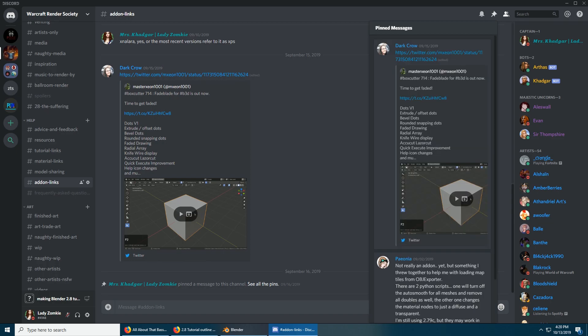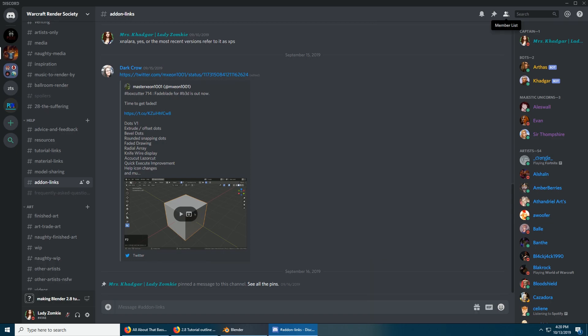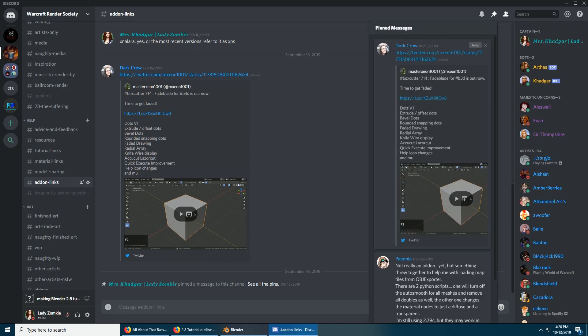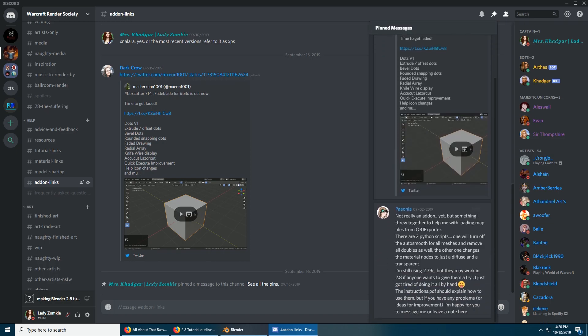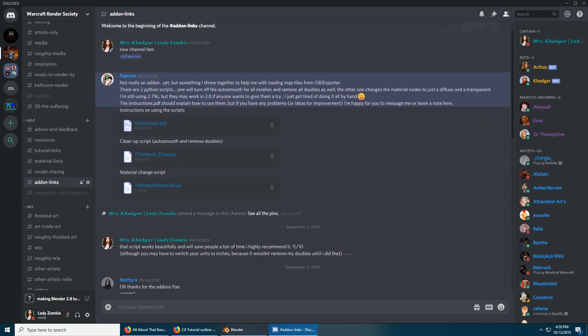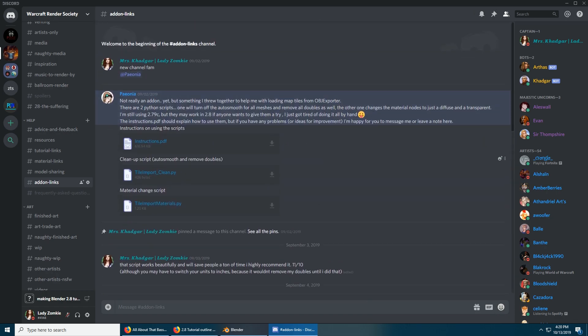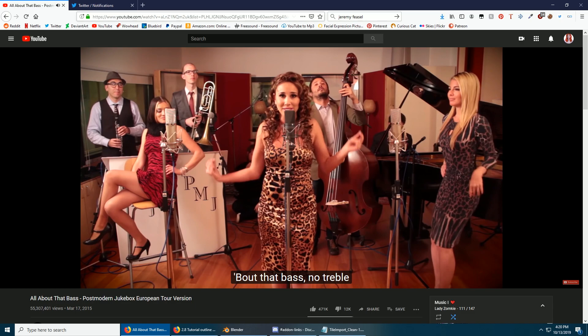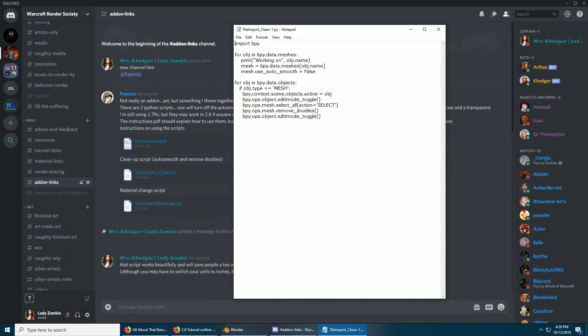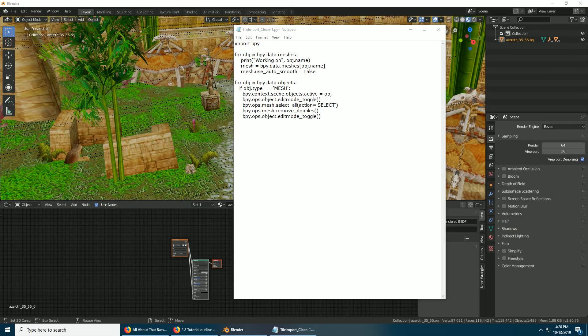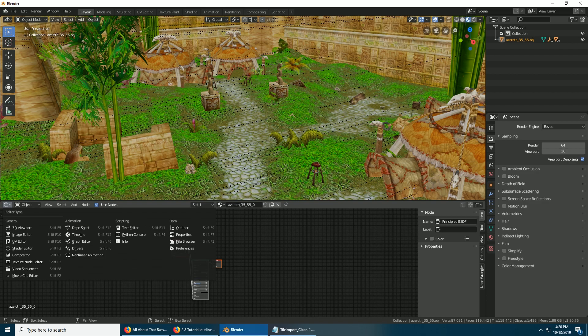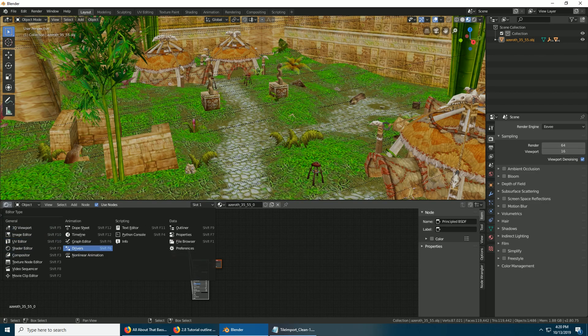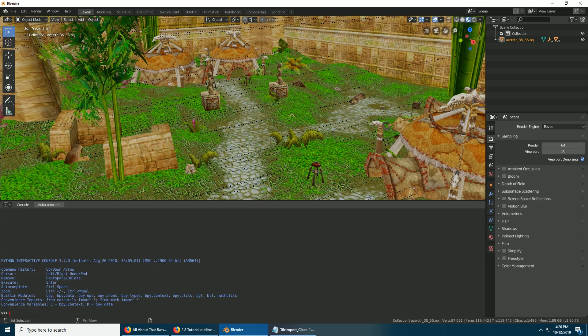Go to Pinned if you need to, and go down as the first, the last one, so just jump to it. And the one we want is Tile Import Clean. Just click Download, open with Notepad, and it gives you the script. So we're going to go over here and change that from Shader Editor to Python Console.